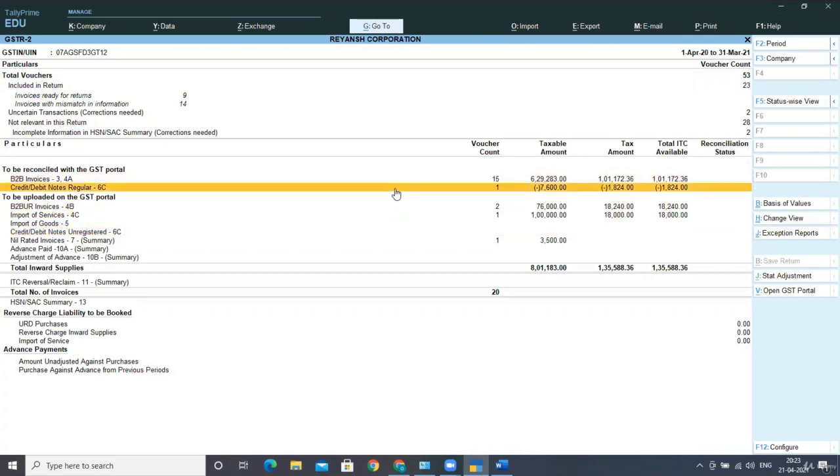You can see credit or debit note is not yet taken, but the credit and debit note for regular has been shown, that is for 7600. The tax amount has been deducted, so the total ITC available amount has also been reduced.